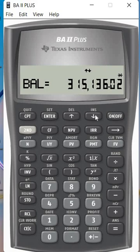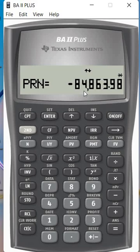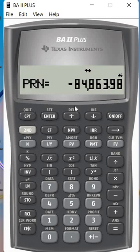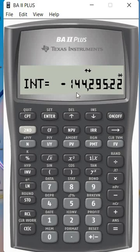How much principal deducted: $84,000. How much interest paid accumulated over the 10 years: total is minus $124,000 interest paid.